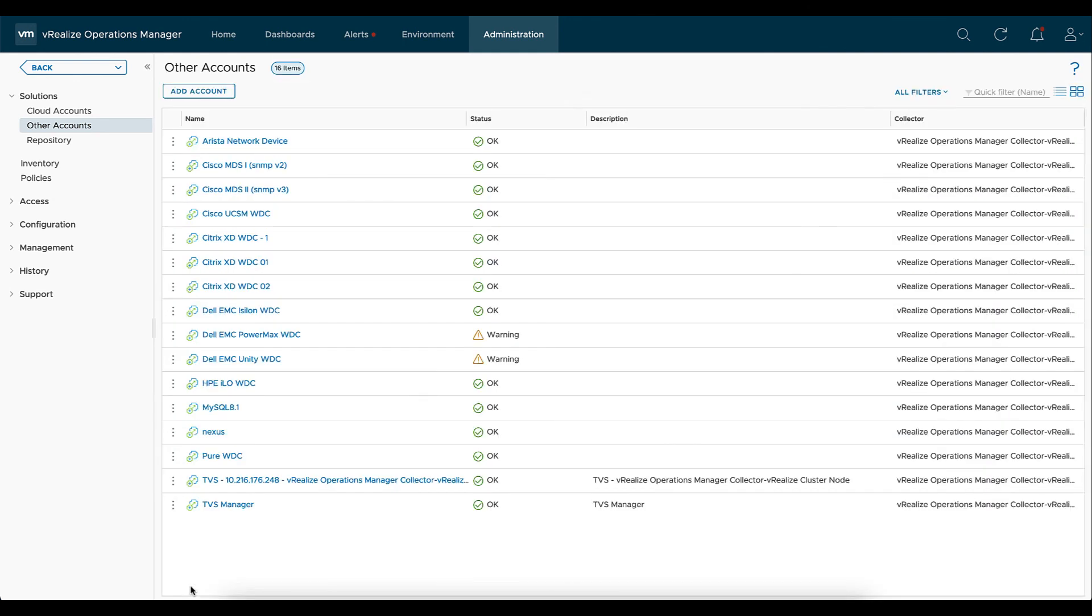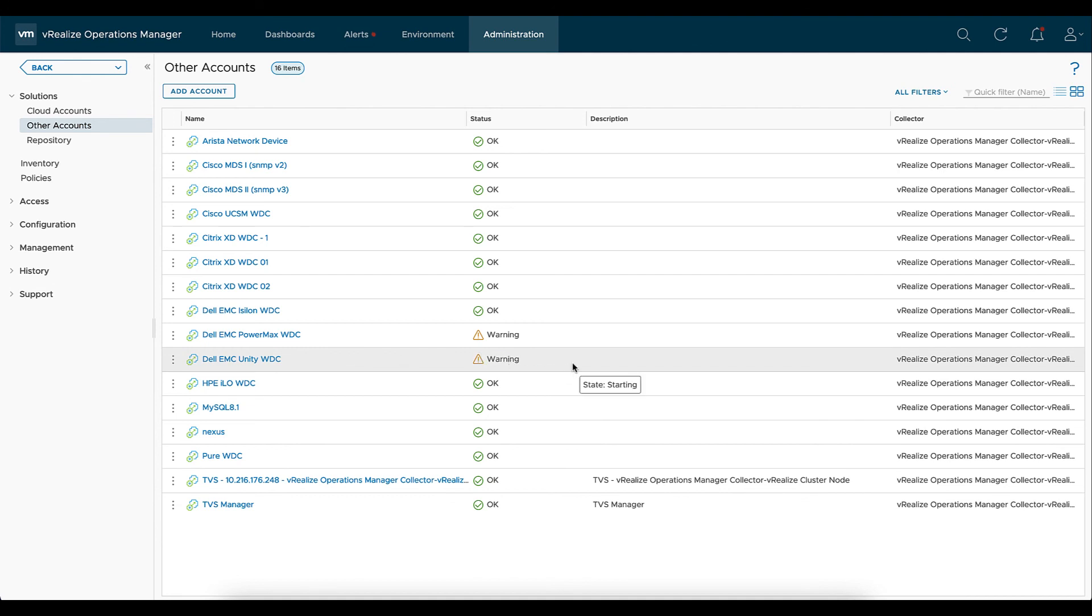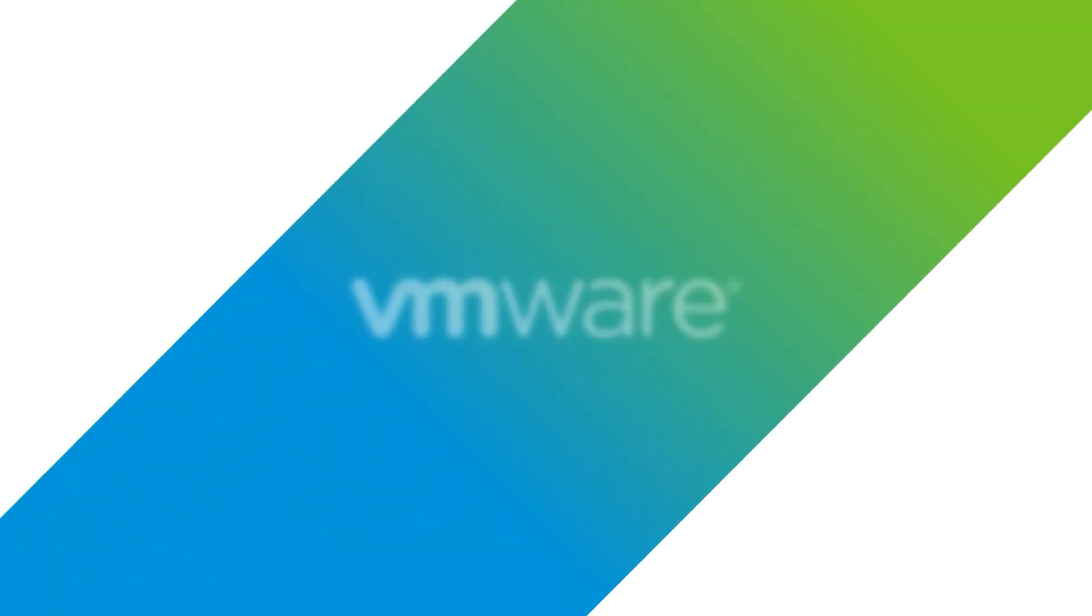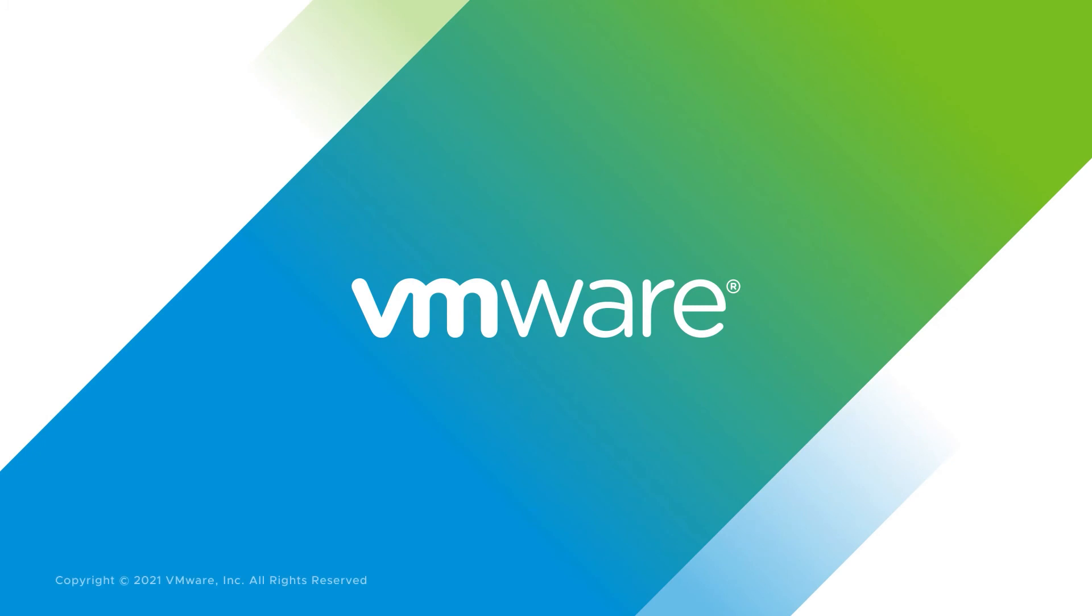Once added, typically it'll be in a warning state. So we'll hover over that warning state. It's just a starting collection. It takes a little bit of time. So seeing that's not abnormal, we'll go ahead and refresh. And now we can see that it is in an OK status, which is what we want to see. If you have any additional questions, please reach out to your VMware representative. Thank you.